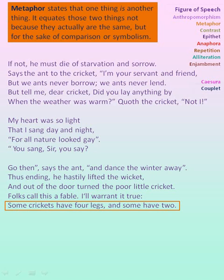'Some crickets have four legs and some have two.' In this line, the poet refers to human beings when he says 'some have two.' Here cricket is compared to human beings, and hence the figure of speech is metaphor.